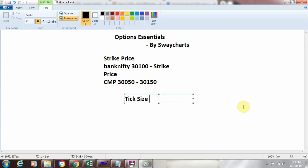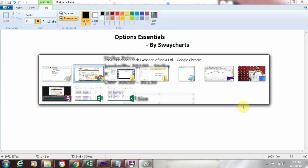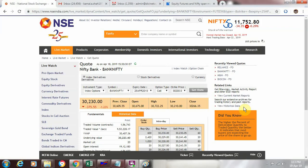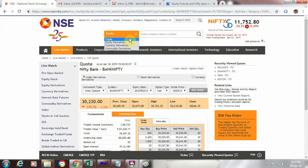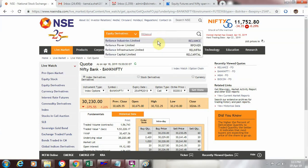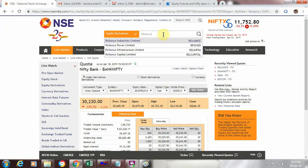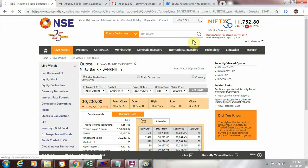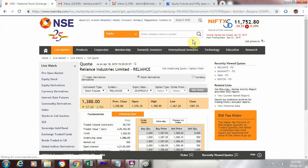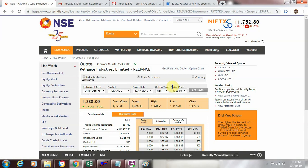Now let us see with some other examples, tick sizes for something like a stock Reliance. So I will go to equity derivatives. I will say Reliance and I say Reliance Industries. Yes, that is what I want to see.